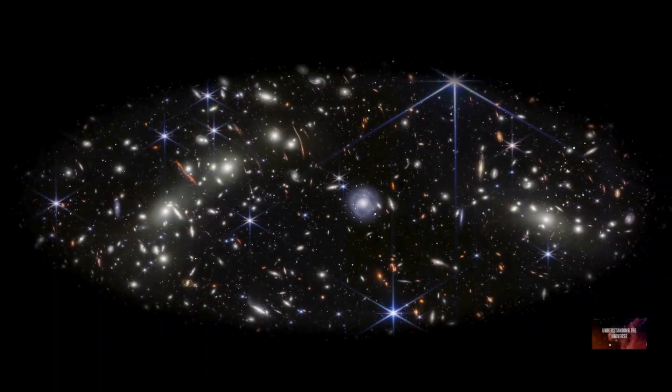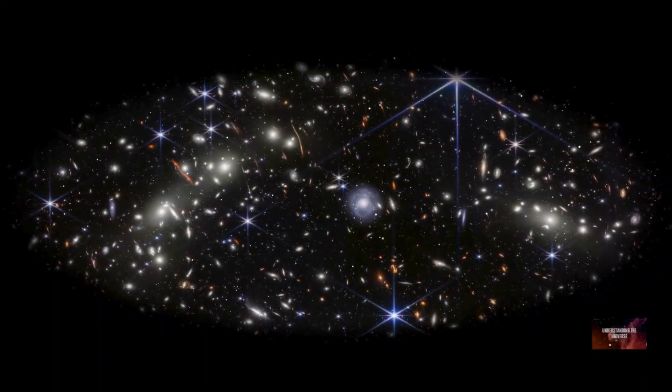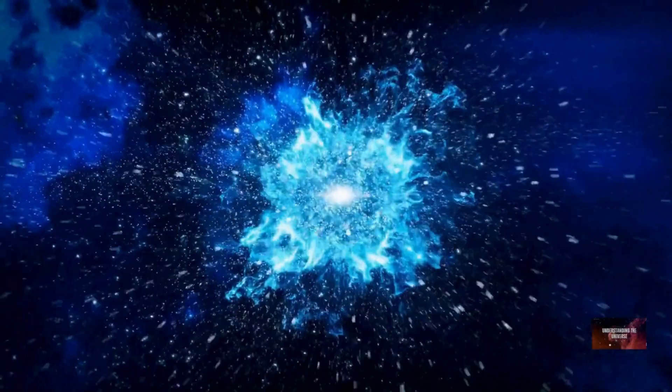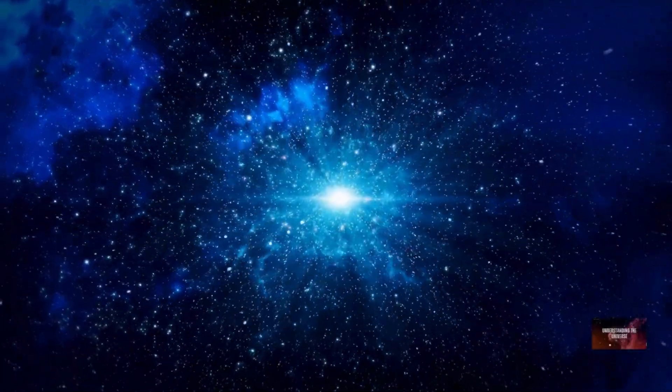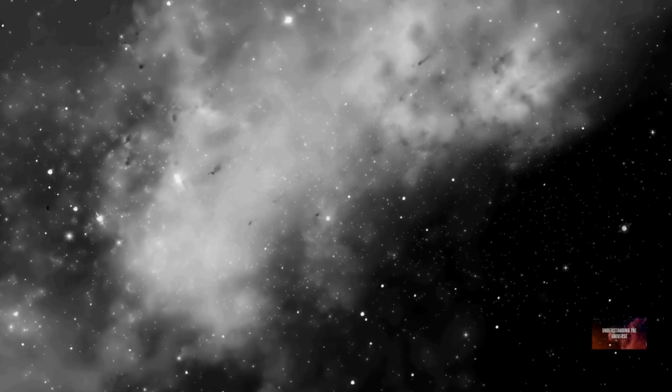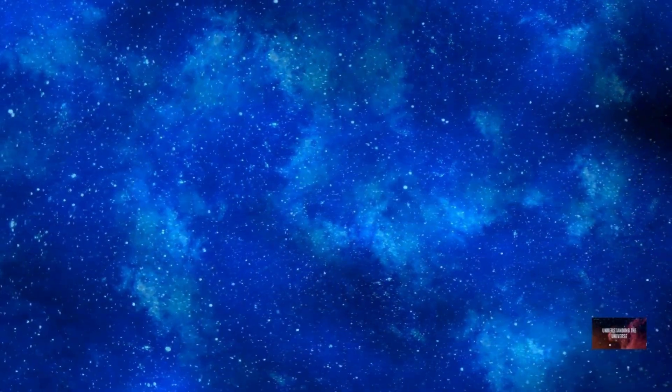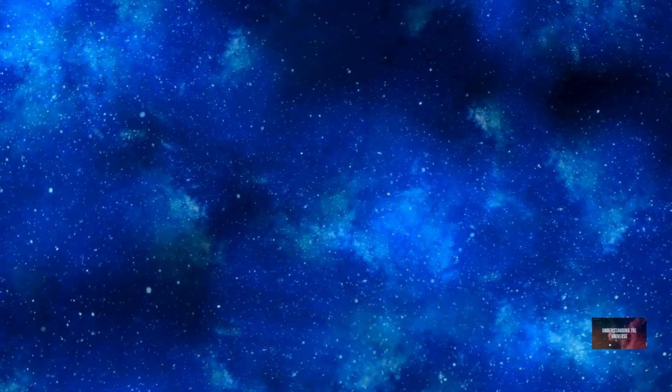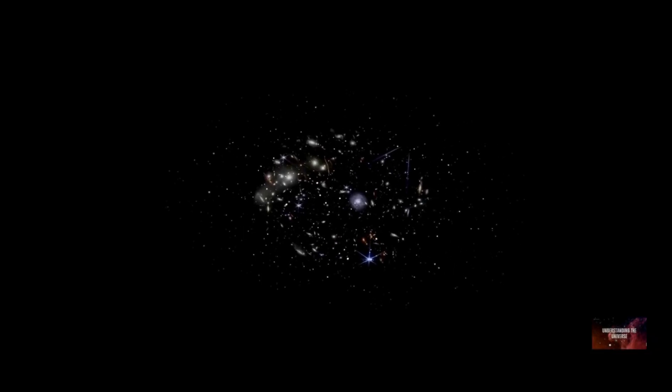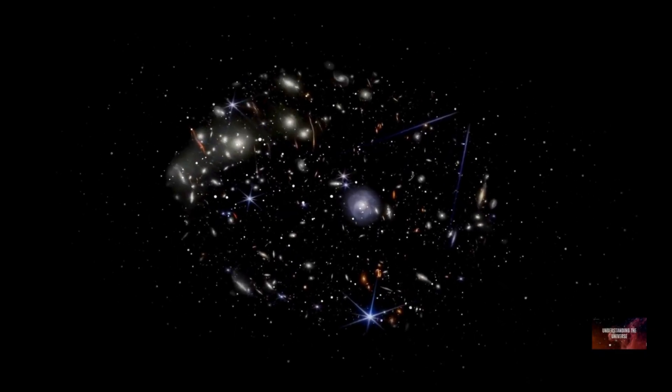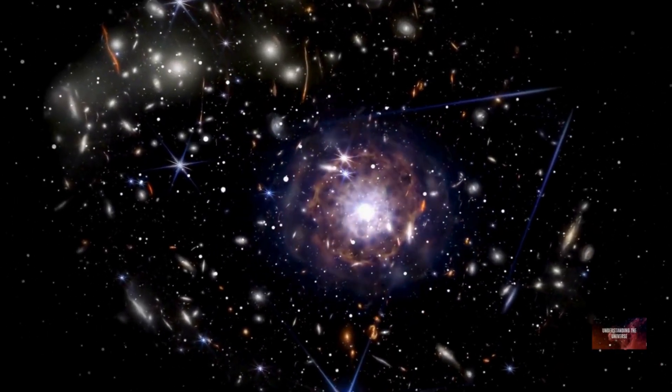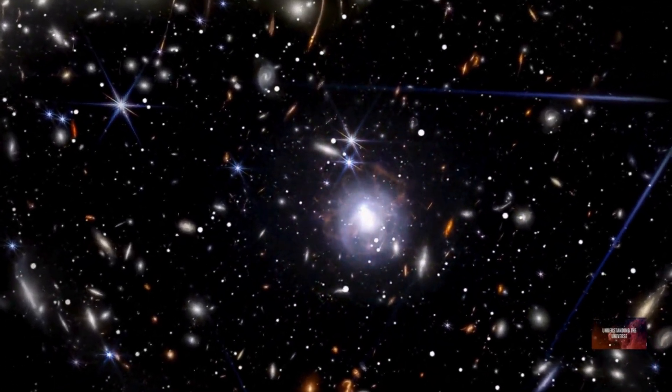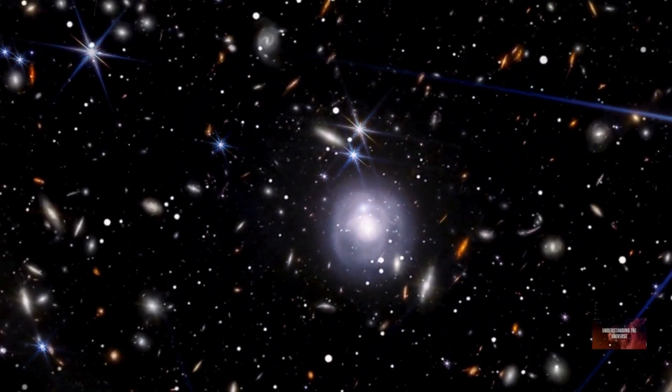The primary reason we can't see the entire universe is the finite speed of light combined with the universe's age. Light from regions beyond our observable horizon simply hasn't had enough time to reach us since the Big Bang. It's like trying to see the end of a very long race when the runners are still far from the finish line. Even if we waited billions more years, our observable universe would expand, but new light from even more distant regions would enter our view. However, due to the accelerating expansion of the universe, some regions might eventually recede from us faster than light can travel, making them forever unobservable.